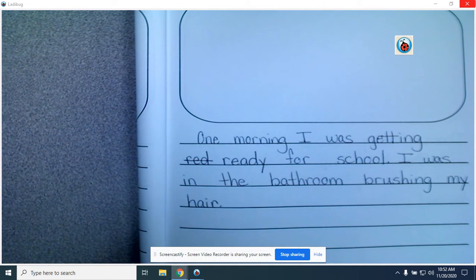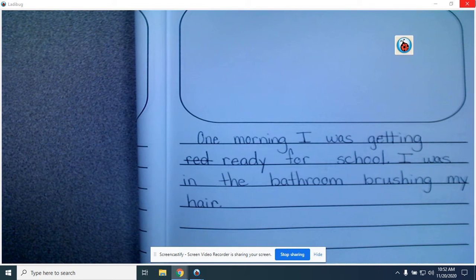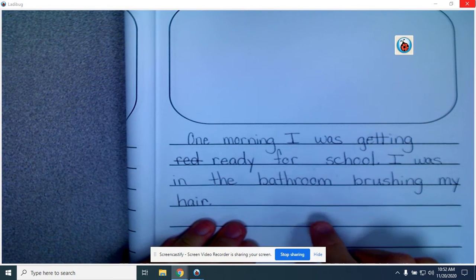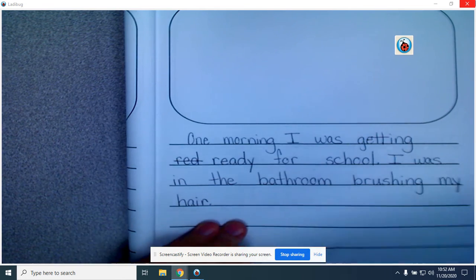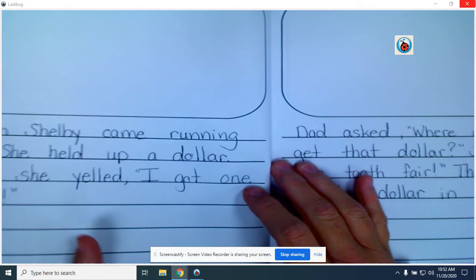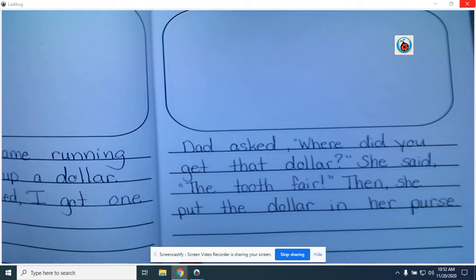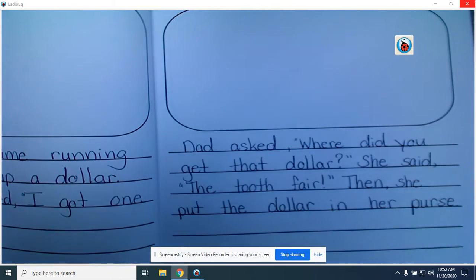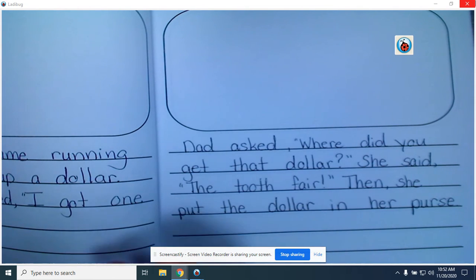You're going to check to see that you have the word I in your story. The next thing on our checklist that we want to look for today is that we are writing and telling what happened. Did Ms. Hume write about what happened in her story? First, I was in the bathroom. Then Shelby came running in. She held up her dollar. Dad asked where the dollar came from. And then she put the dollar in her purse. So I have events that happened in my story — check, I told what happened in my story.